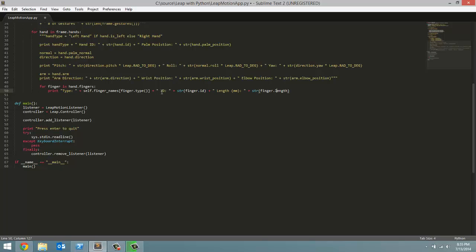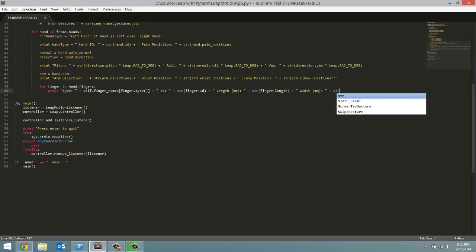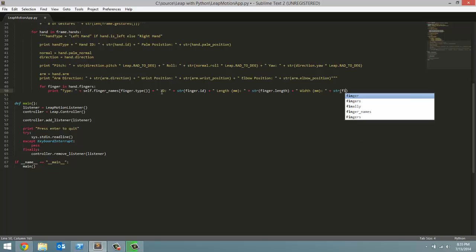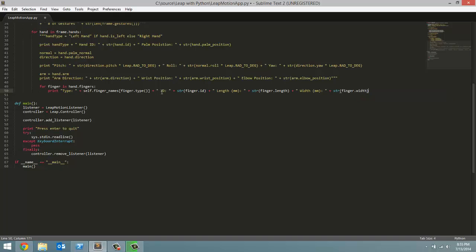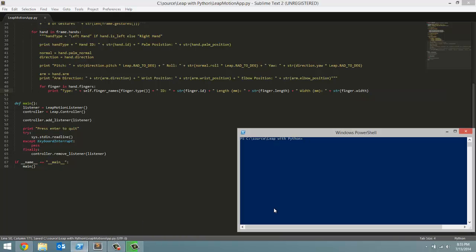And we're on to the final piece of data, which is the width, also in millimeters. Width, and that's in millimeters. And we're going to print that out, the string representation of finger.width. So, video's not done. We're going to test what we have so far, and then we'll get into bones. Let's just see what we have for each finger.